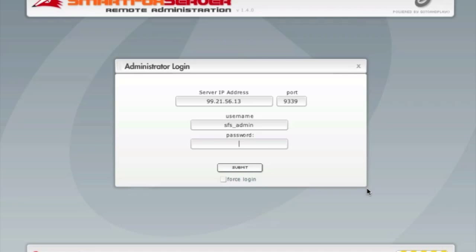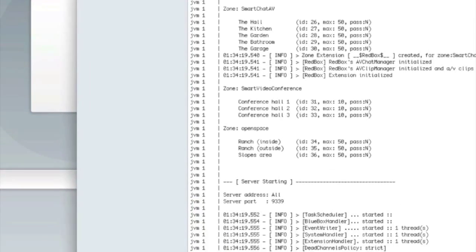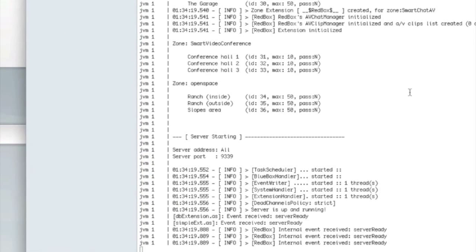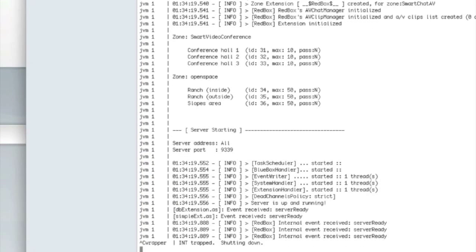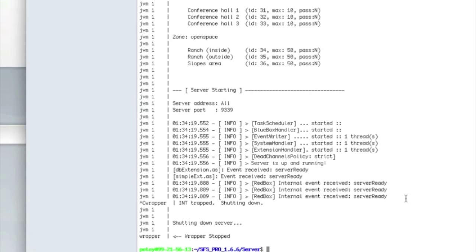And there you have it. You should have a server up and running. Now we did start it with console. Let's control C to kill that. Let's give it focus first. Control C. Okay, so that's closed. Let's make sure it's closed.